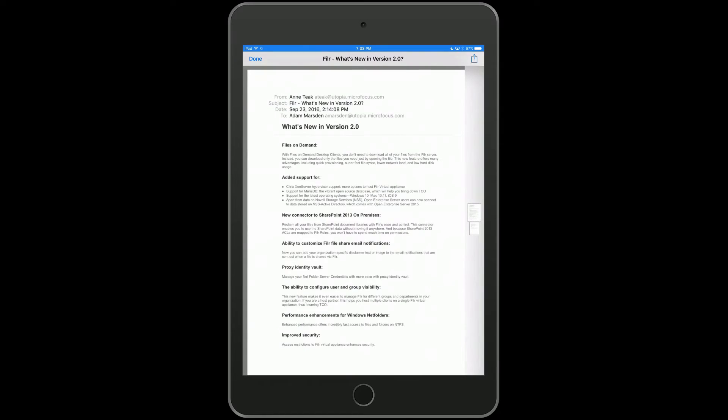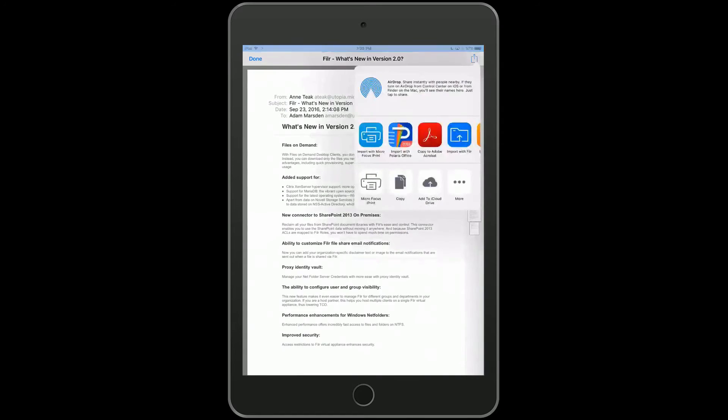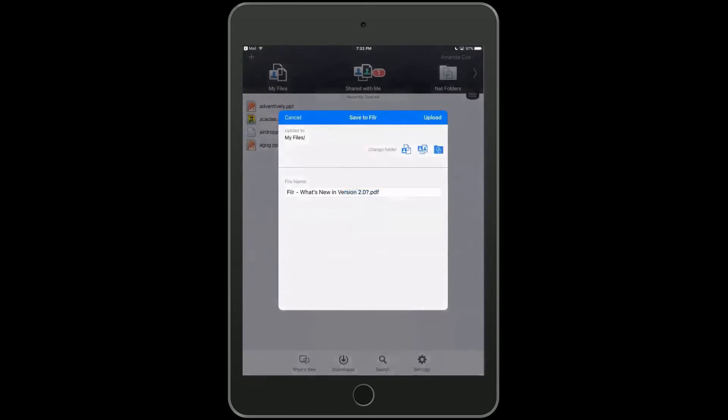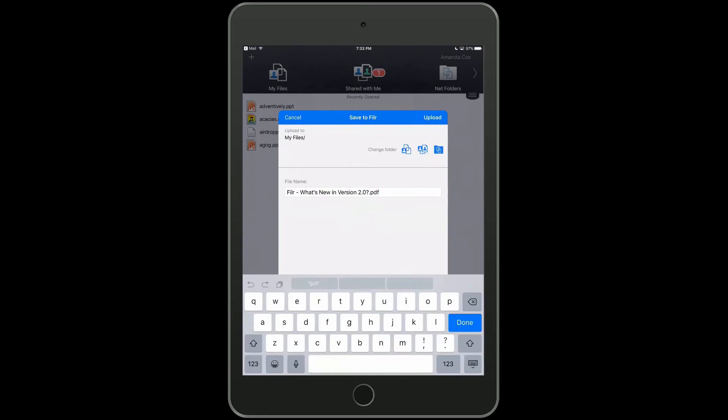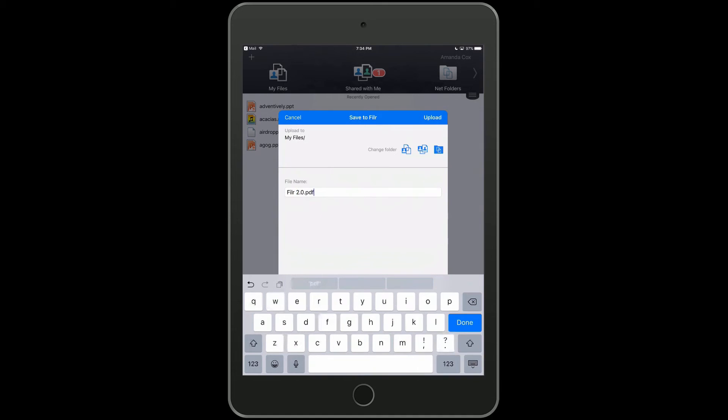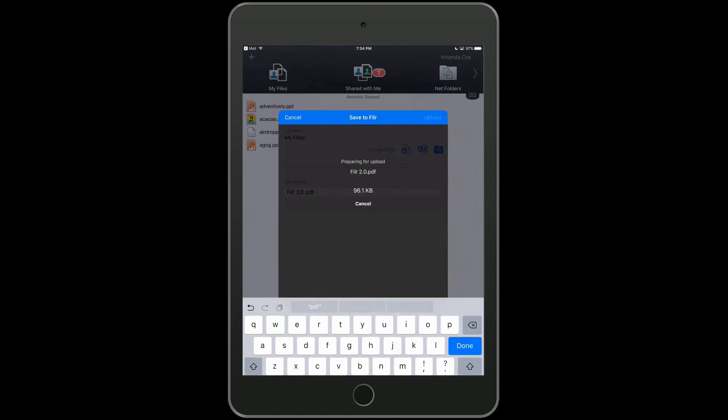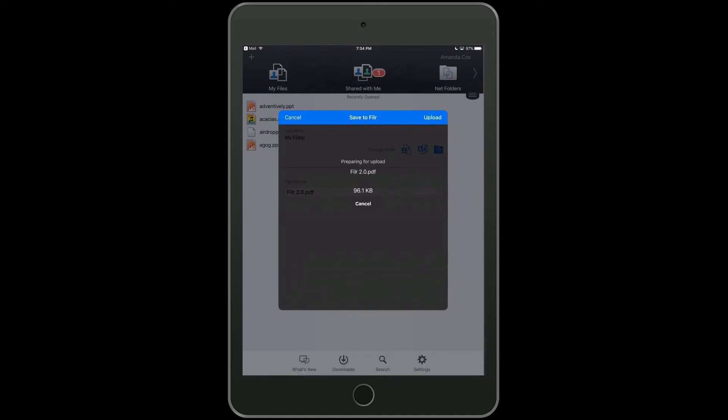Then we simply select open in, and you can see that Filer is one of the options that we have available to us. Filer will load, and then you have your choice about where you want to save the document to. You can also rename the document, so that's what we're going to do here instead of using the subject line of the email. We're going to call it something a little bit more meaningful so that we can quickly identify it.